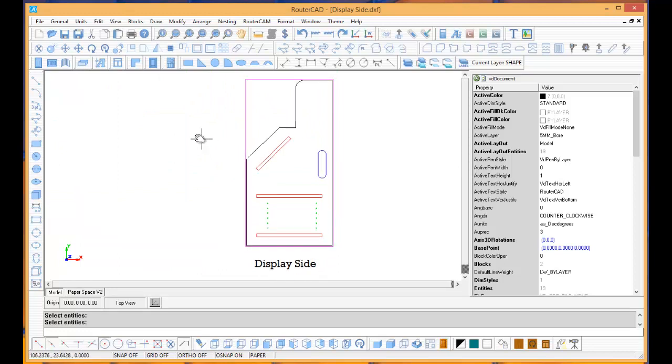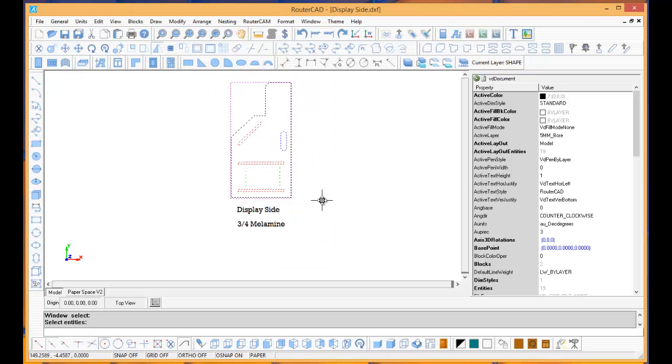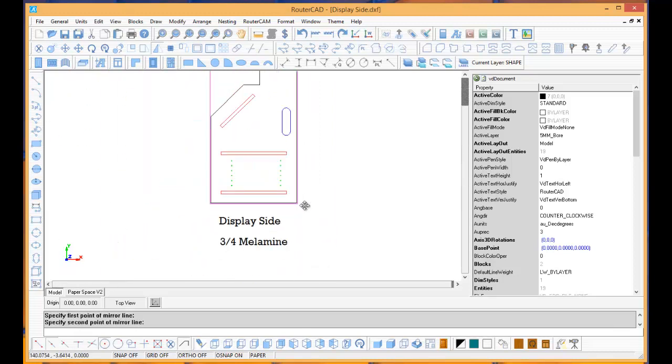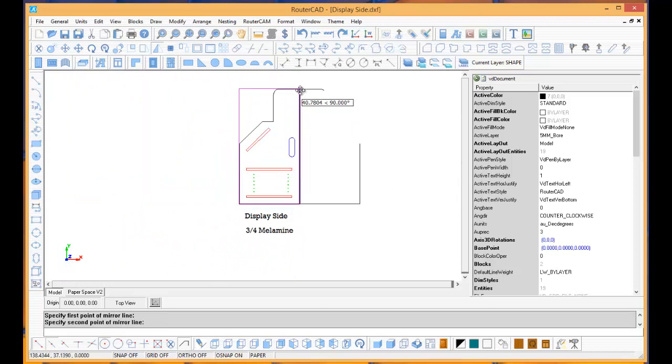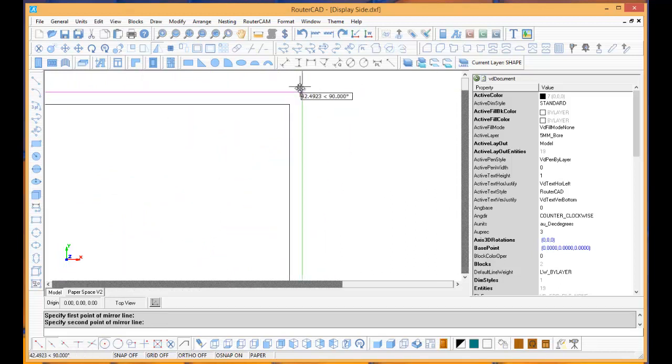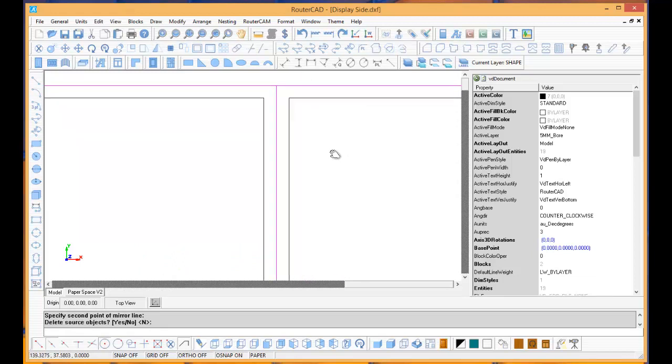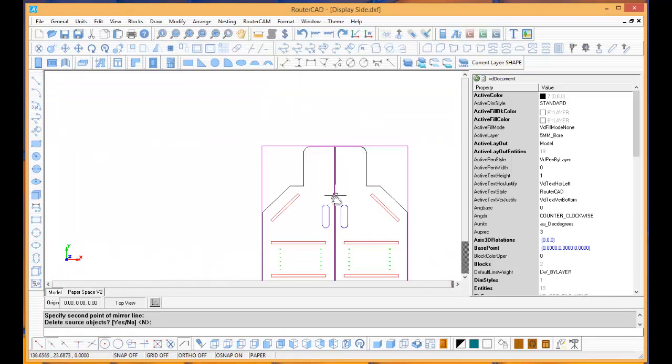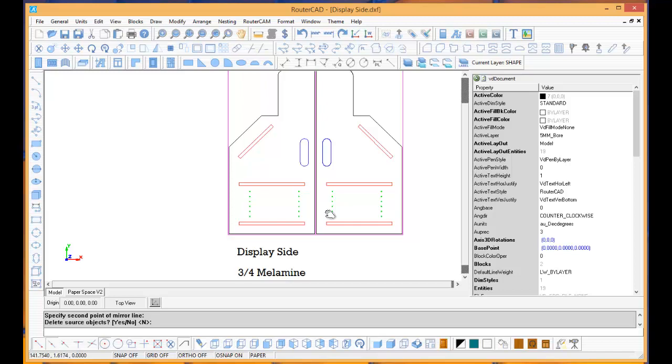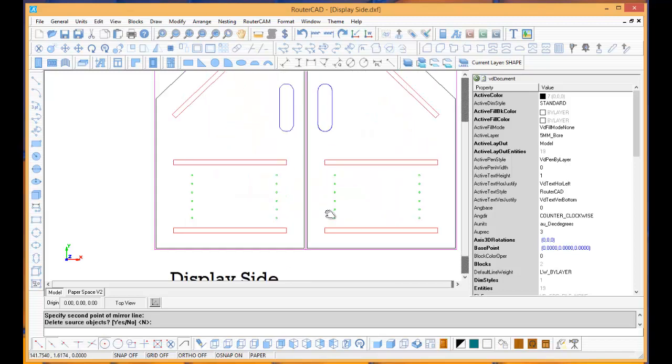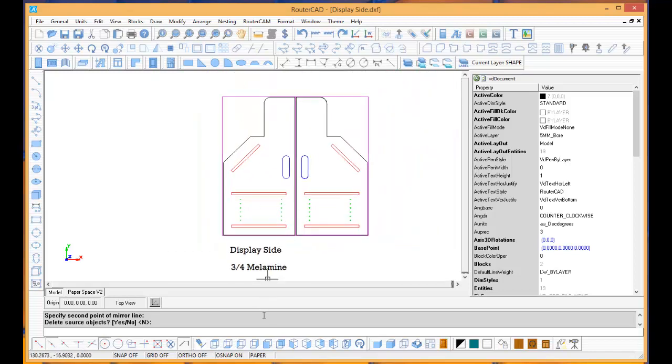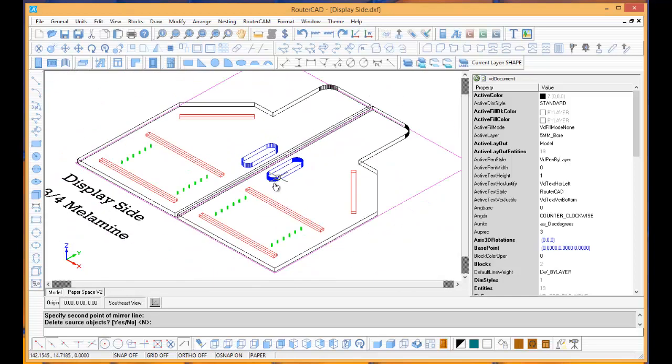And then I'm going to go to my mirror tool. I'm just going to select this, and it's going to ask me to choose a line, a mirror line. So I'm just going to go here to there, and I hit enter on my keyboard. So now I have my two parts drawn. Let's look at it in 3D again just to see that they're all there, and it's a done deal.